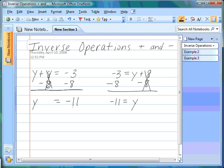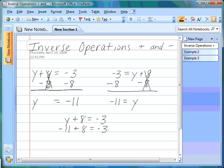Now here's the check. We take our original equation, y plus 8 equals negative 3, and we substitute in our answer: negative 11 plus 8 equals negative 3. We see if they balance. Does negative 11 and positive 8, when they combine, make negative 3? Yes, they do. So this one checks out fine.